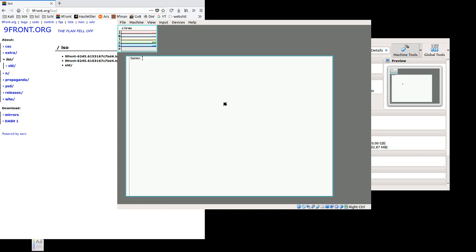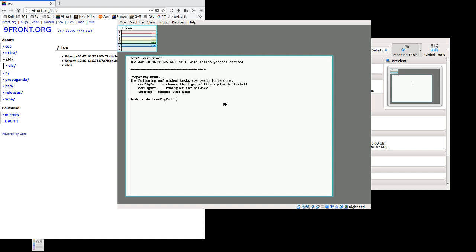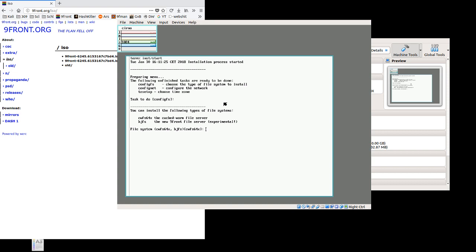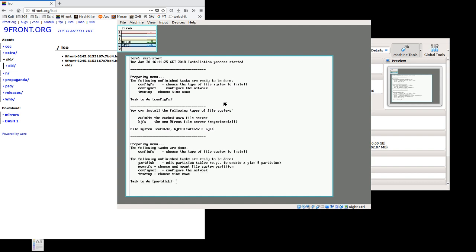And we're going to start the installer with inst/start. And we basically just press enter through all these prompts. For this prompt, we do want to change the file system to hjfs. If you want to use the cache worm, you select cwfs64x, but we're just looking to make a lightweight install, so hjfs is fine.